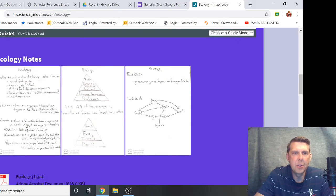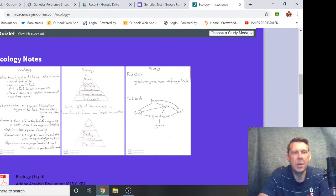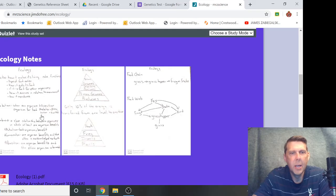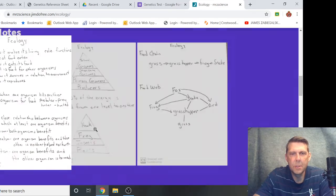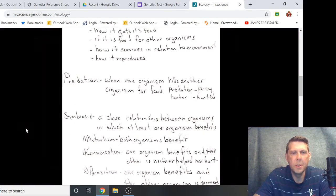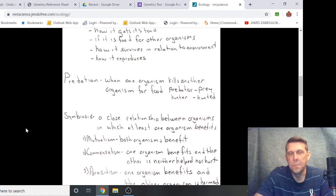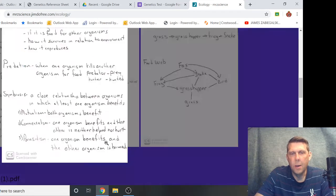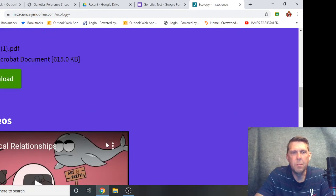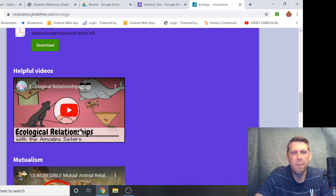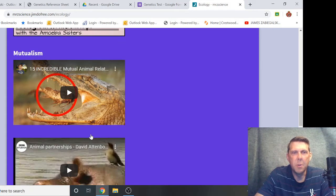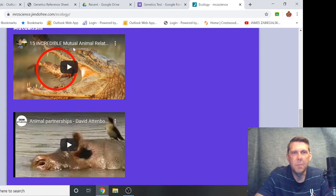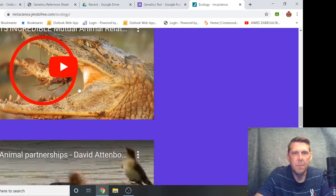But there is some ecology terms up here. Fun stuff, you know, it's all environmental stuff, about a niche, predators, symbiosis, some good relationships between animals. There's some cool relationships, mutualism, commensalism, parasitism.